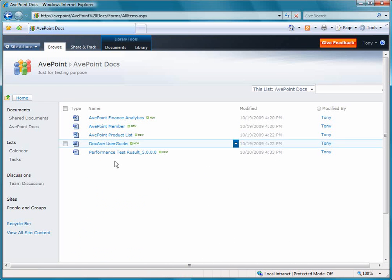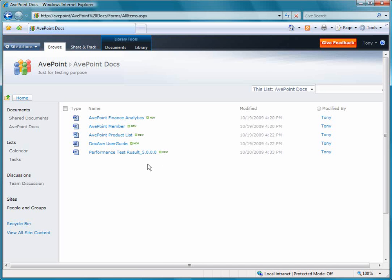So now let's get started. Currently on my screen, you see a document library created in SharePoint 2010. And within the document library, there are five different documents.